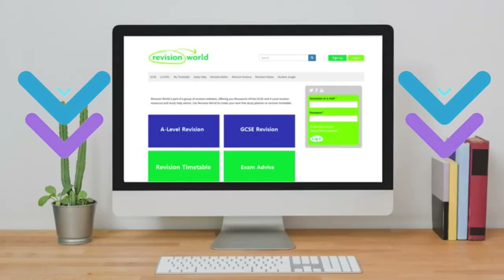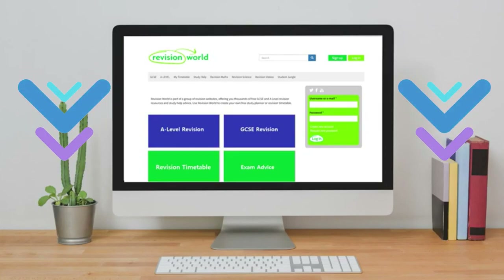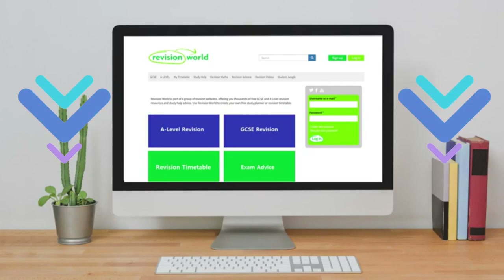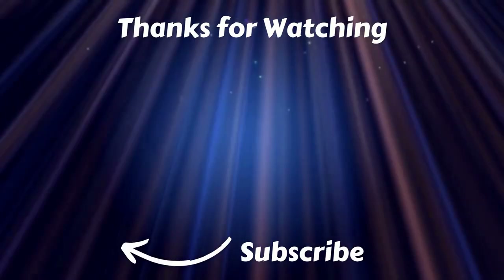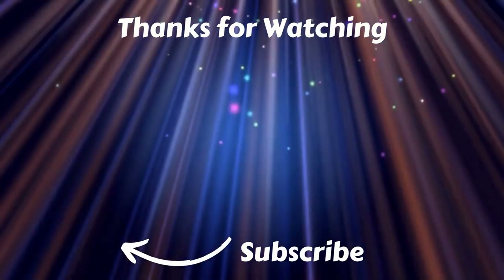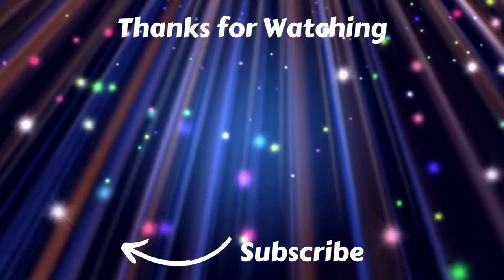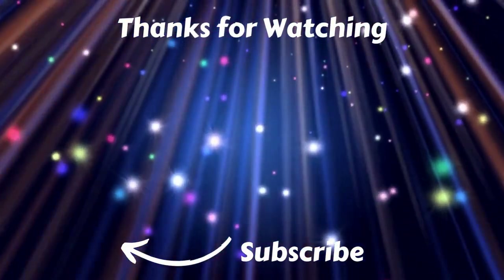If you want to find more information about studying poetry, check out Revision World. There's a link in the description to our poetry section where you'll find lots of information about different poems and poets. Thanks for watching — give us a like and subscribe to Revision World TV, and don't forget to check out some of our other videos. Goodbye.